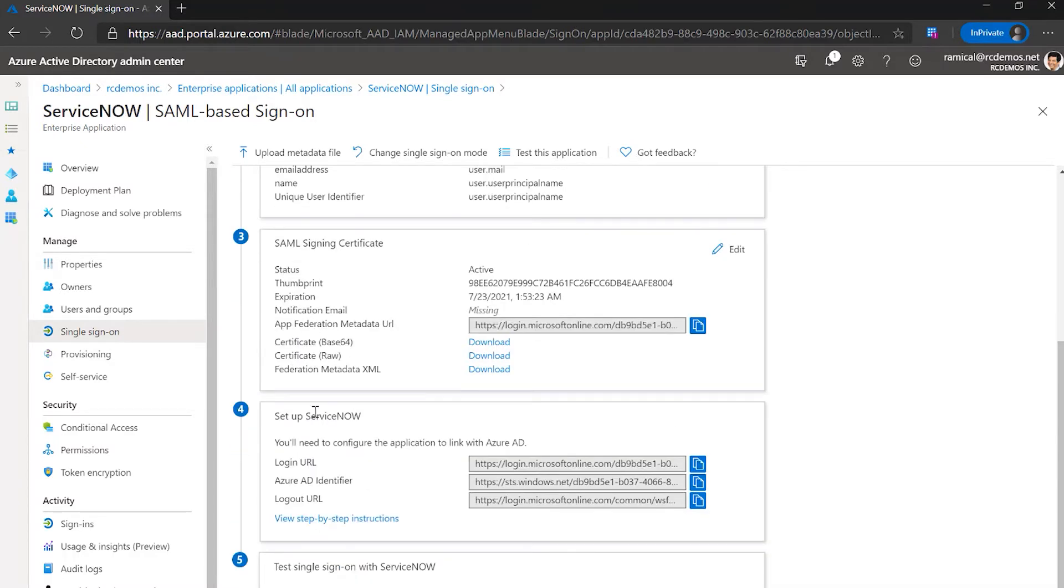Now the next step, we can skip all the three first steps, go to the fourth one, which is setting up ServiceNow.